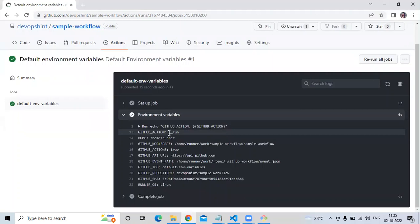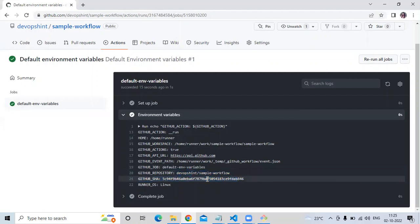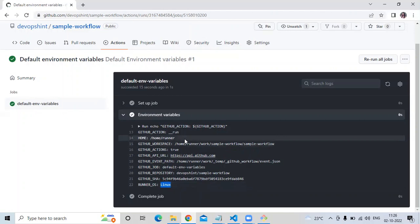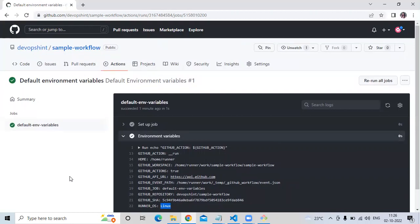Now first of all GITHUB_ACTION returns the run name, then the HOME path, then GITHUB_WORKSPACE, then GITHUB_ACTIONS is true, the API URL, the event path, then the job name 'default environment variable', our repository name and owner 'devopsend/sample-workflow', the commit SHA, and RUNNER_OS returns 'Linux'. In GitHub Actions there are many default environment variables — if you want to check more, go to the official documentation. In this video we learned some custom environment variables and some default environment variables. Thank you for watching — please like share and subscribe to our DevOpsSaint channel.